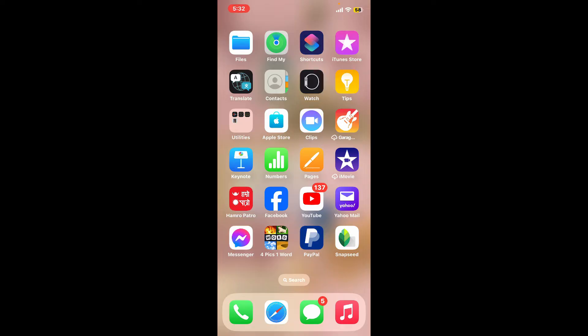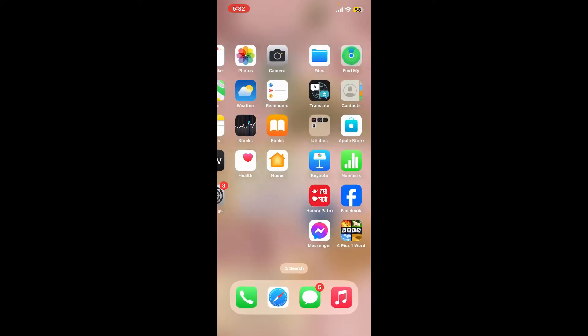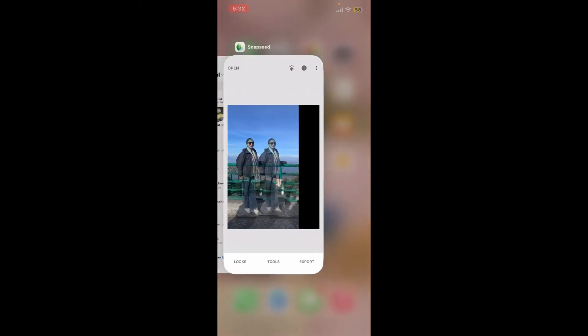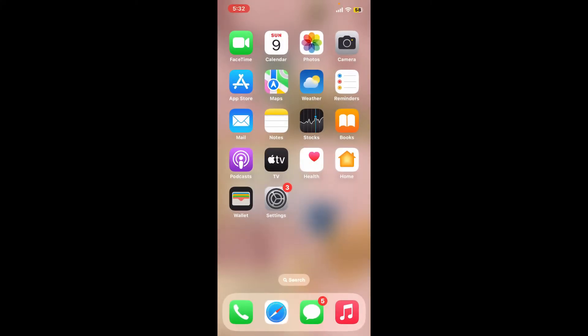The first thing you need to do is force close unused applications. Swipe up from the bottom of your screen and bring up the app switcher menu. Close off any applications running in the background by pushing upwards and releasing the app card. Make sure to close any unnecessary applications running in the background.